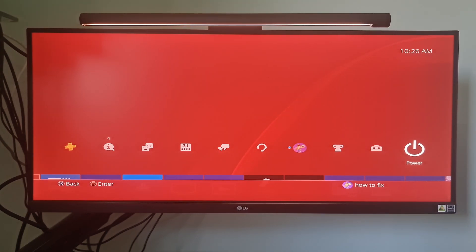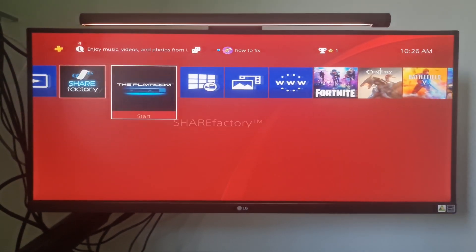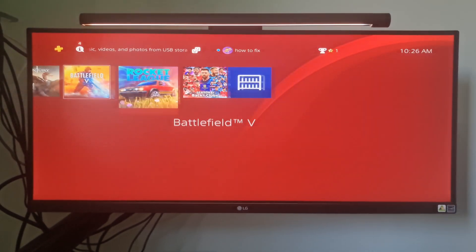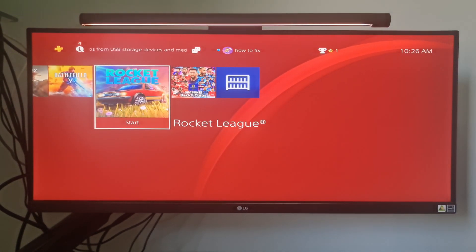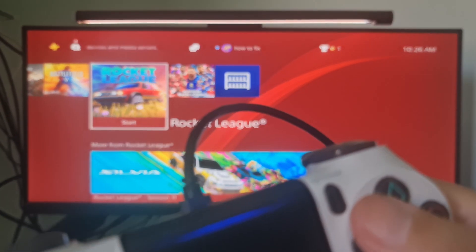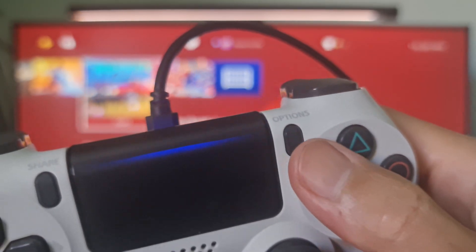If the problem does not appear when you start the game or app, please skip this method. Press the Options button on your controller while highlighting the application icon on the home screen, and select Delete.